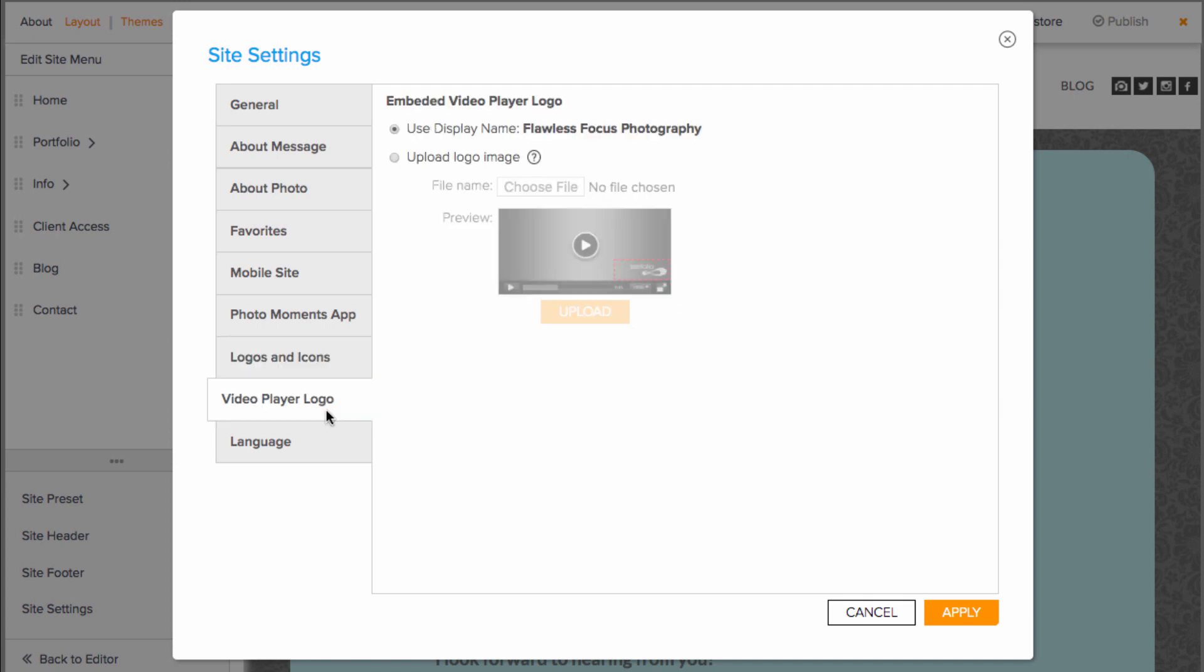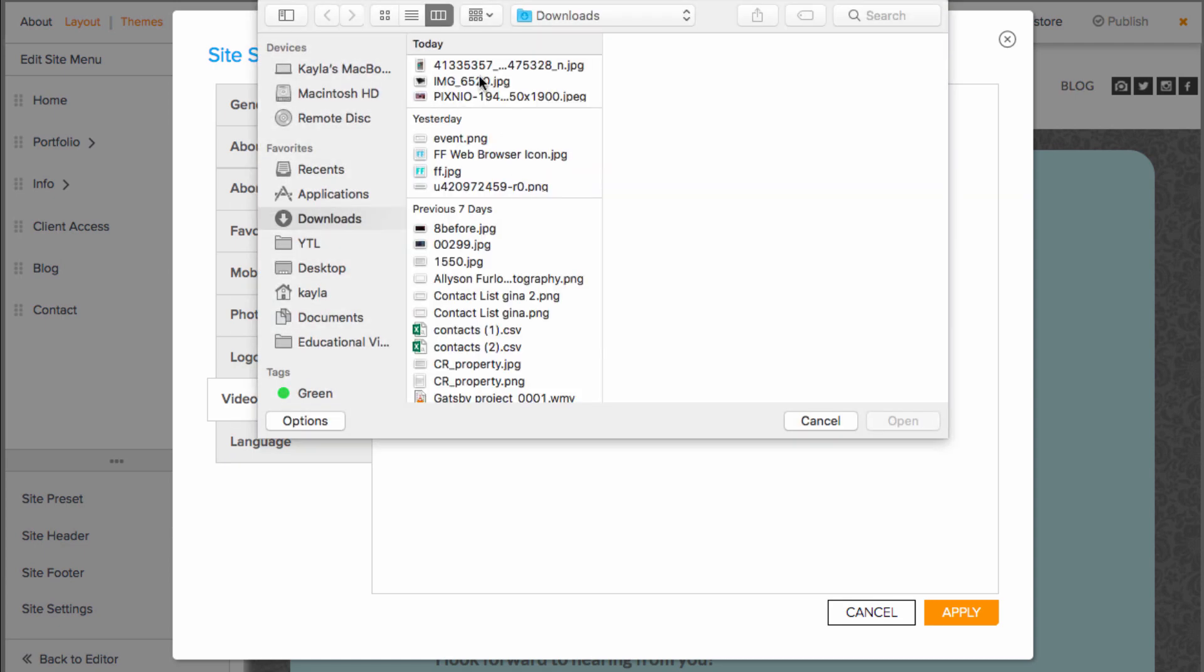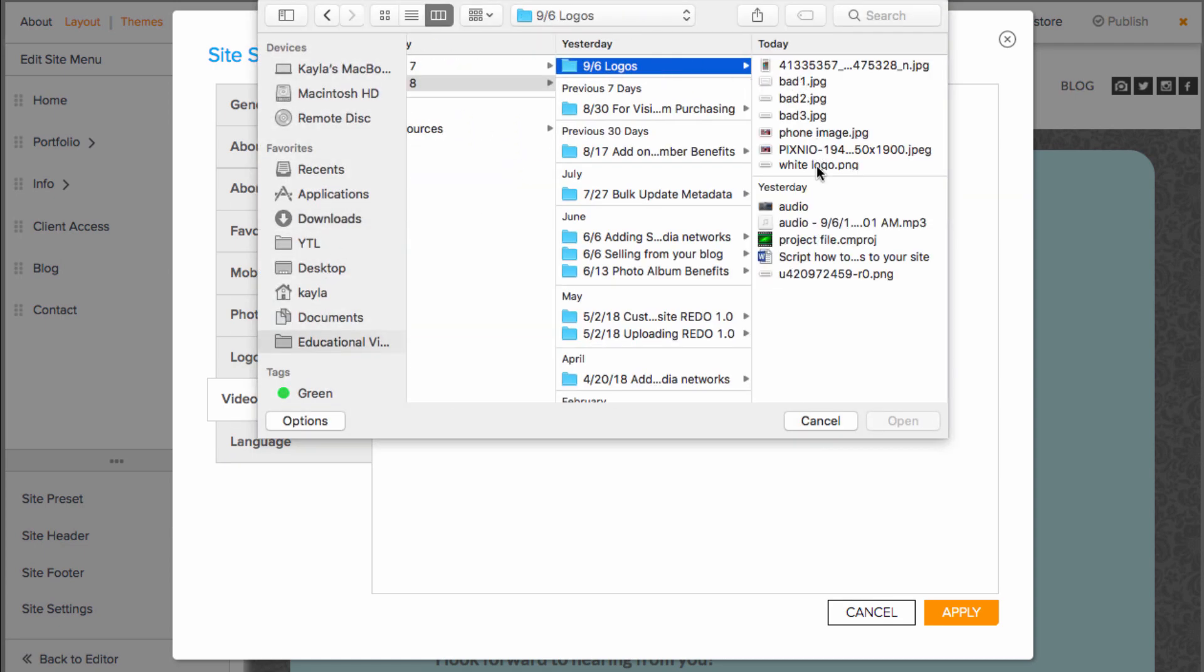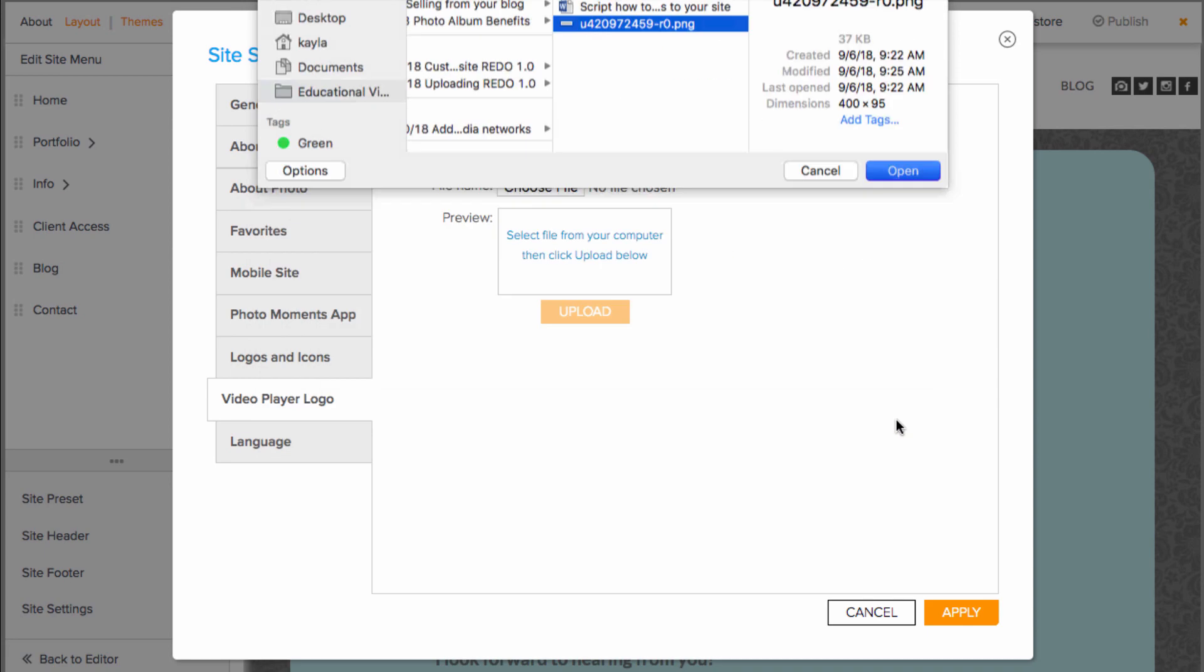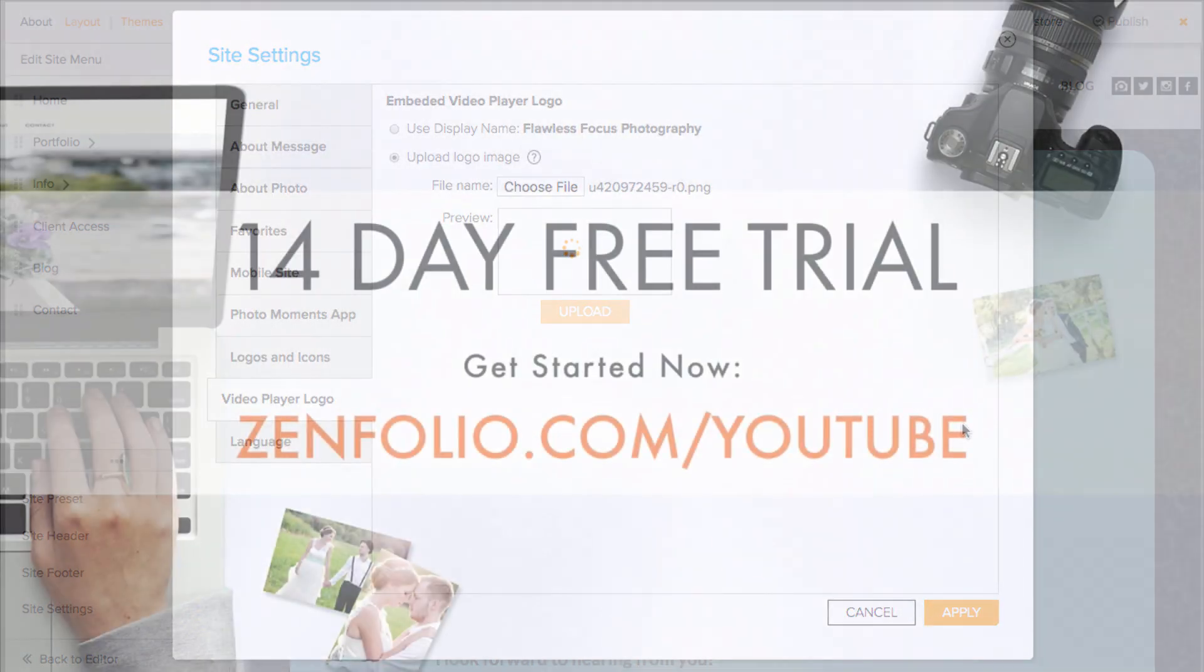Lastly, if you're someone who is uploading videos to Infolio, you may consider uploading a video player logo on the next tab down. This will show almost like a watermark over top of the video to avoid screenshots.